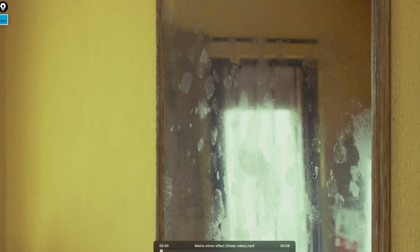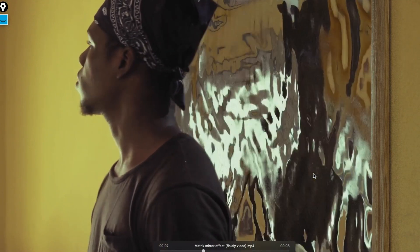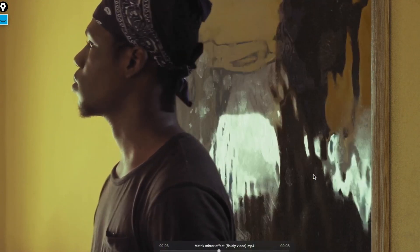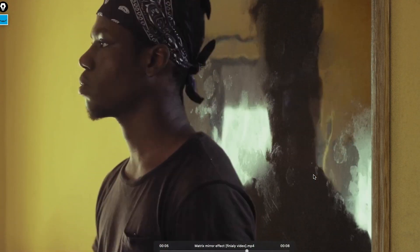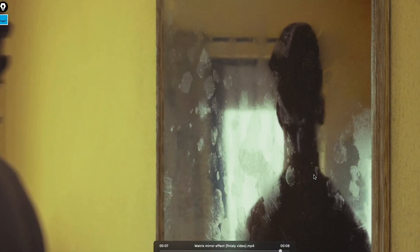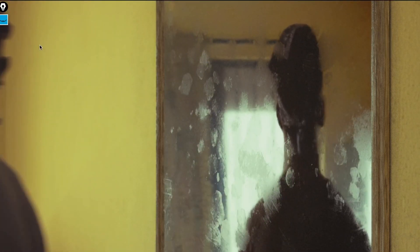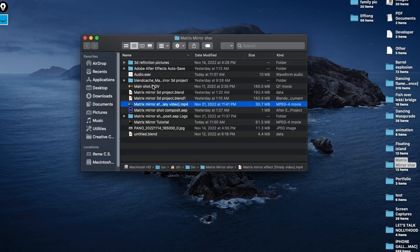Good day guys, today I'm going to be showing you how I created this visual effects shot. First, let's go over how the main video was shot.